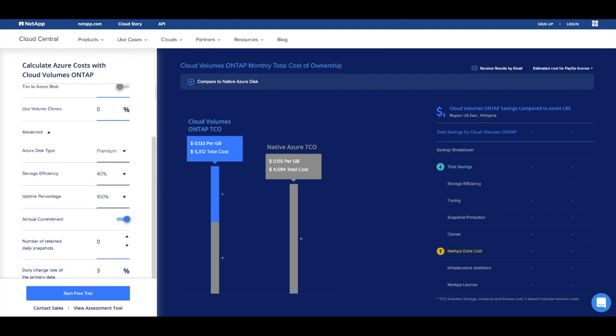This saves about $1,600 and drops the total cost to $5,312 in our 40TB example.